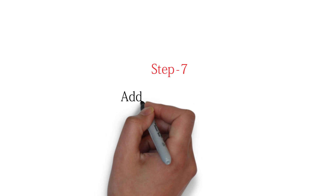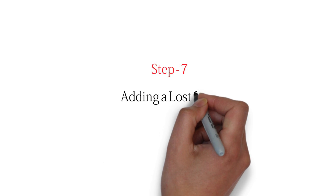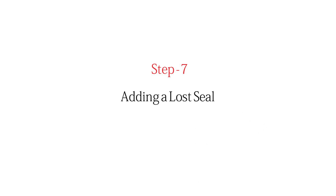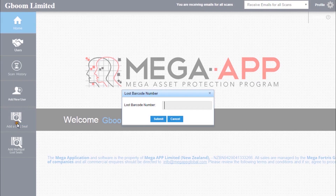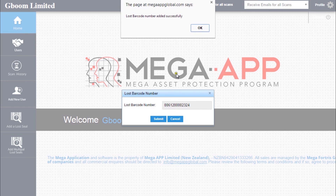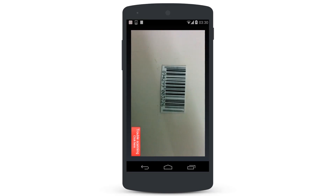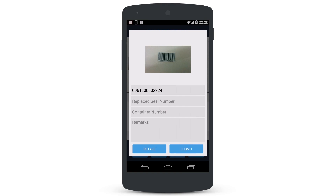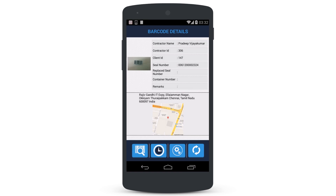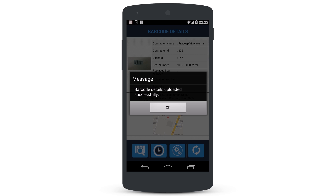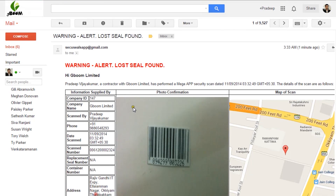Step 7: Adding a Lost Seal. The Add a Lost Seal button enables the administrator to add a security seal that has been reported missing. Once a lost seal is found, and if scanned, the administrator immediately receives an email notification confirming that the lost item has been found and processed successfully.